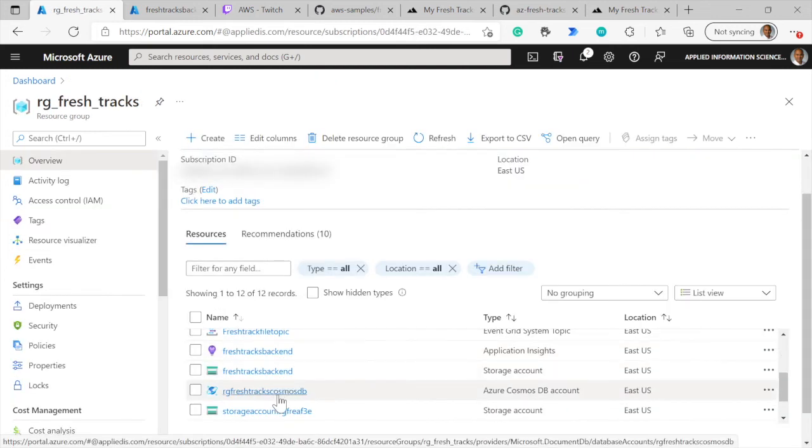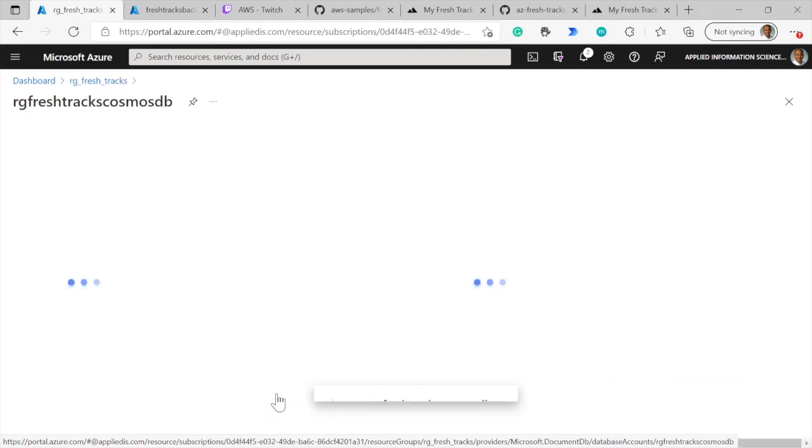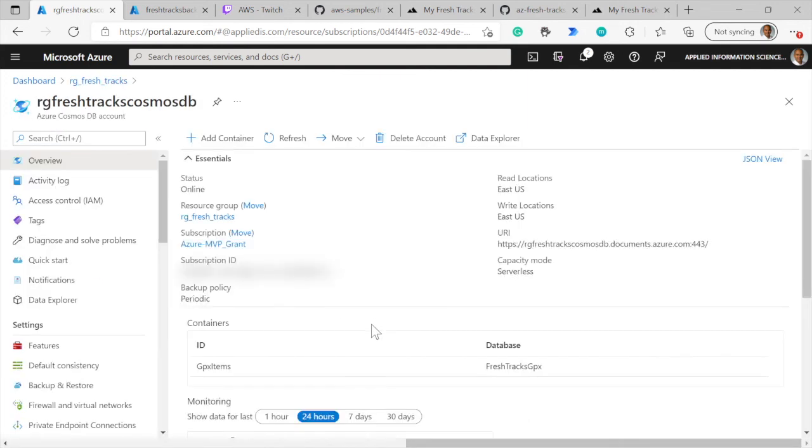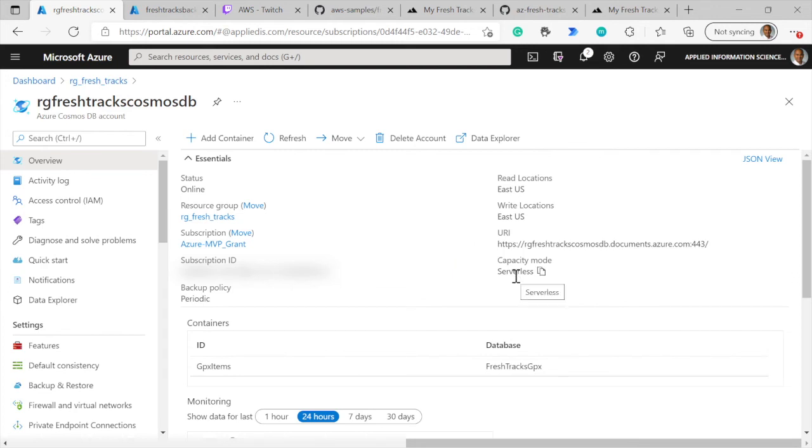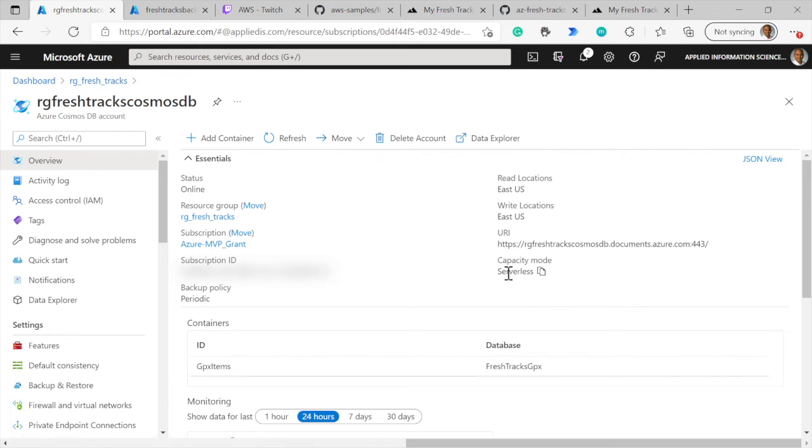Here you have the Cosmos DB, where we store all of the metadata. What's interesting is that we're using the serverless version of Cosmos DB. Once again, not reserving capacity ahead of time, only paying for what we use. And this has been the theme for this entire presentation.